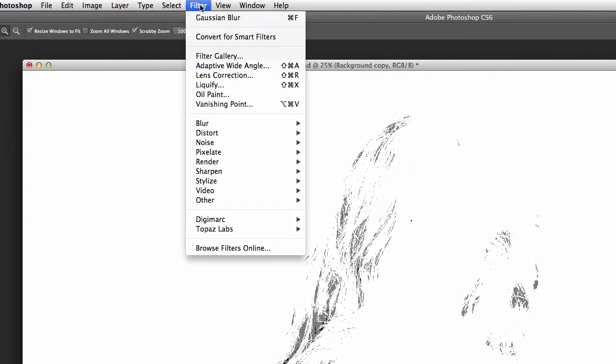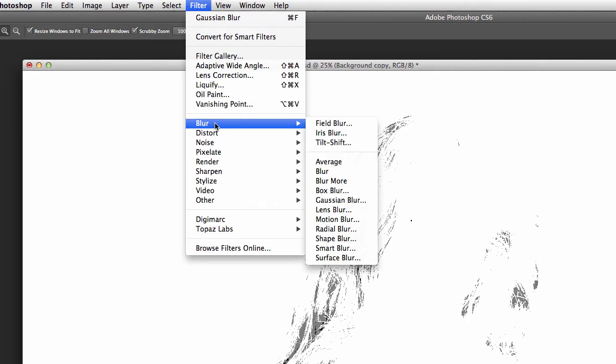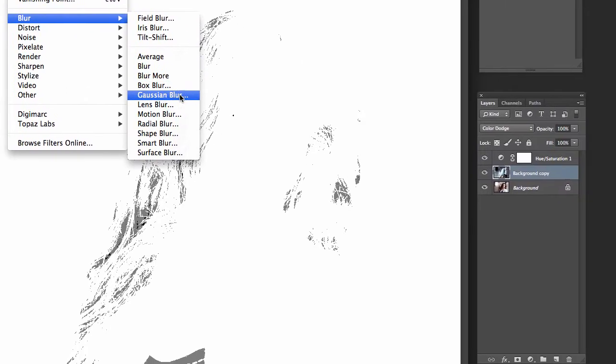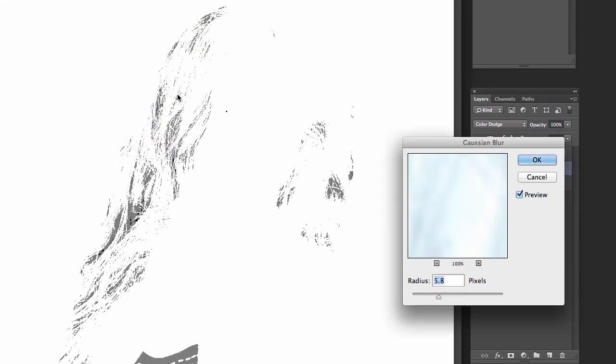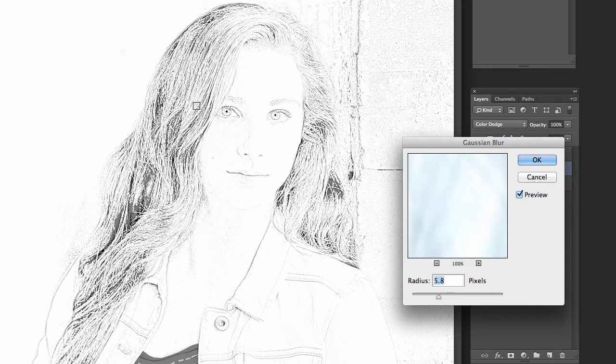Now you can see it's really starting to come through there but we've got to make one last change and what we're going to do is put a blur on it. Filter, blur, Gaussian blur. There you go.